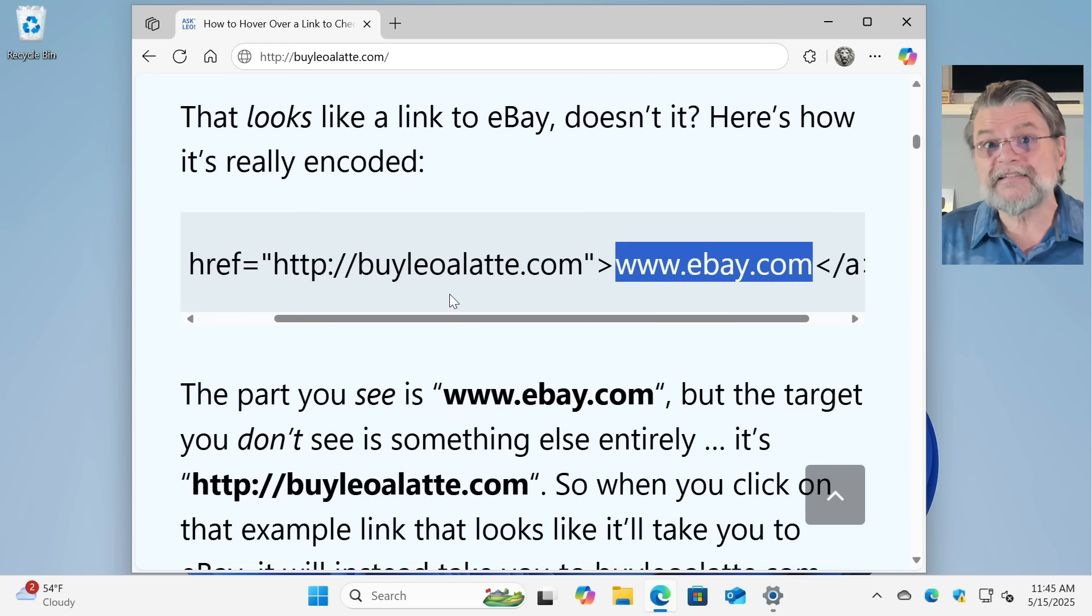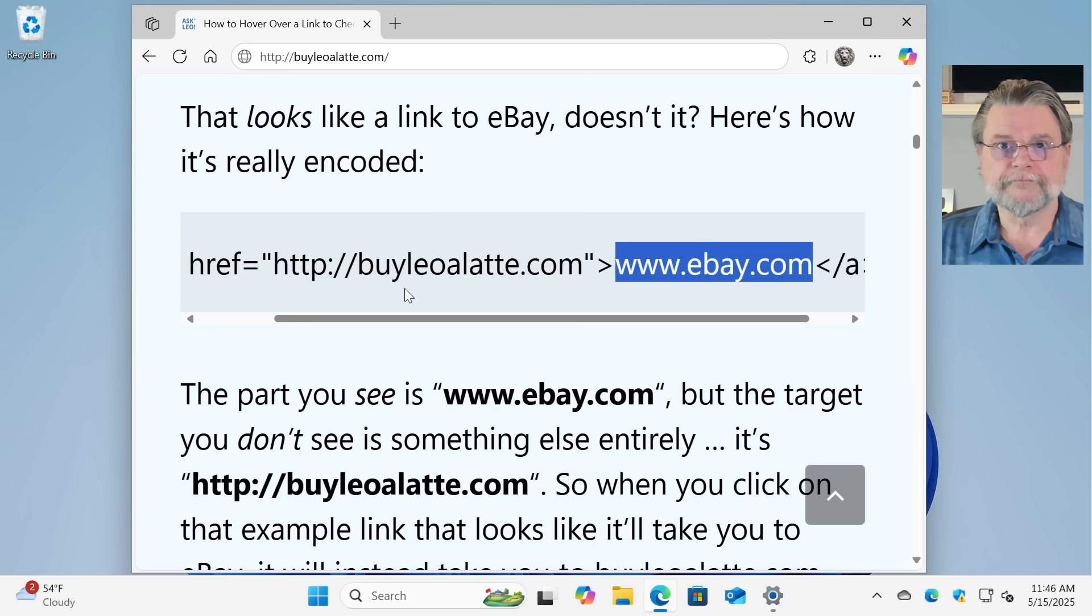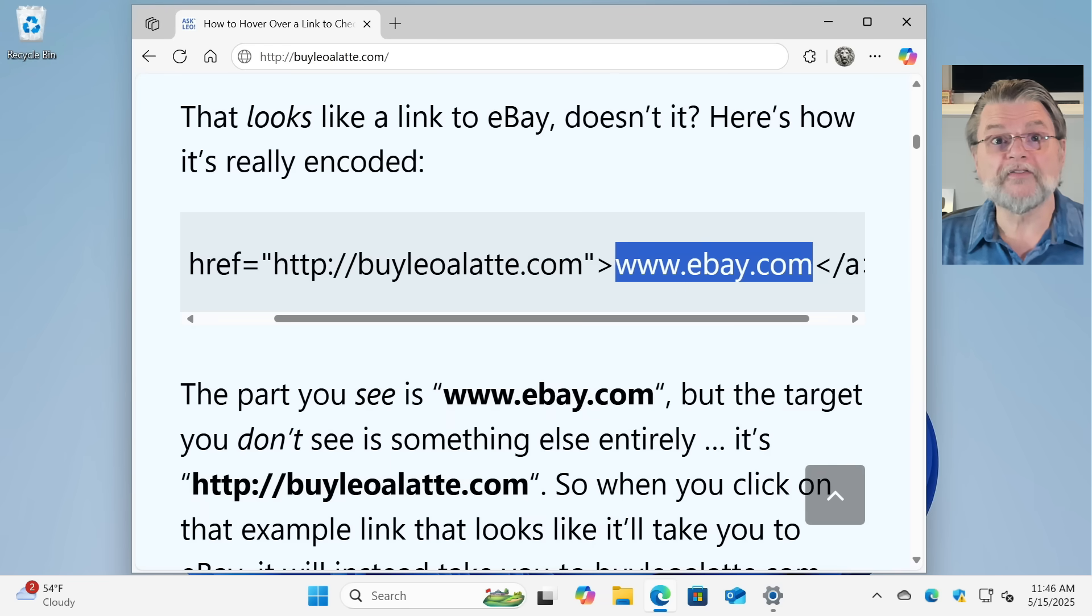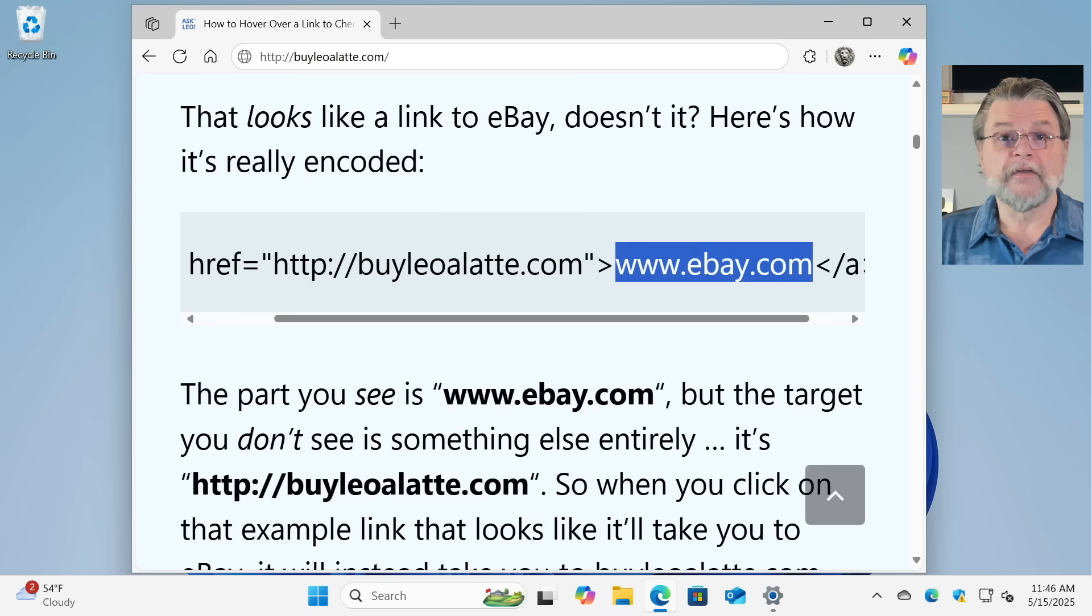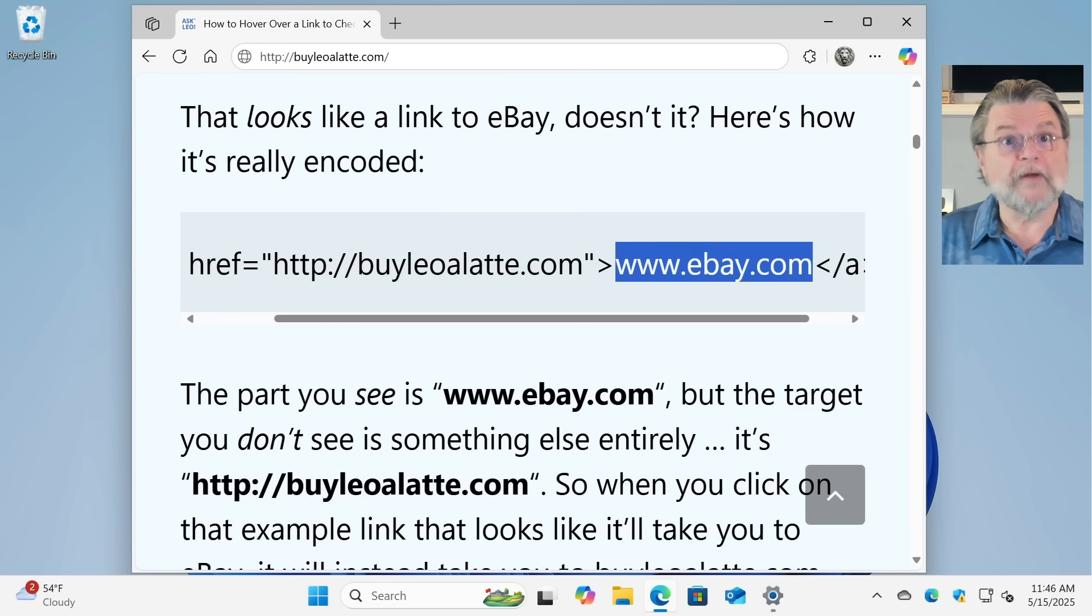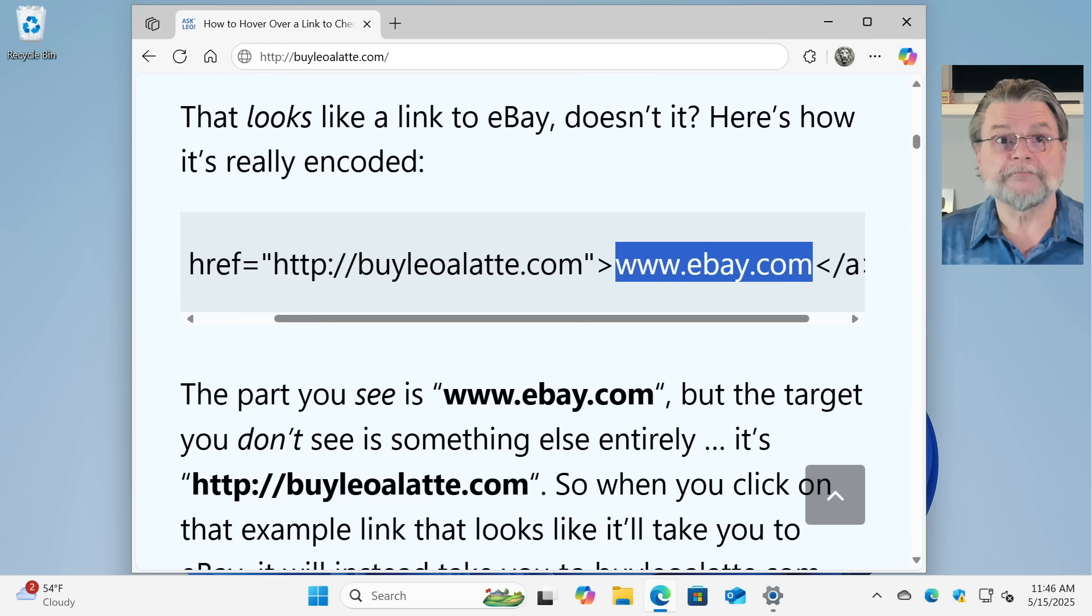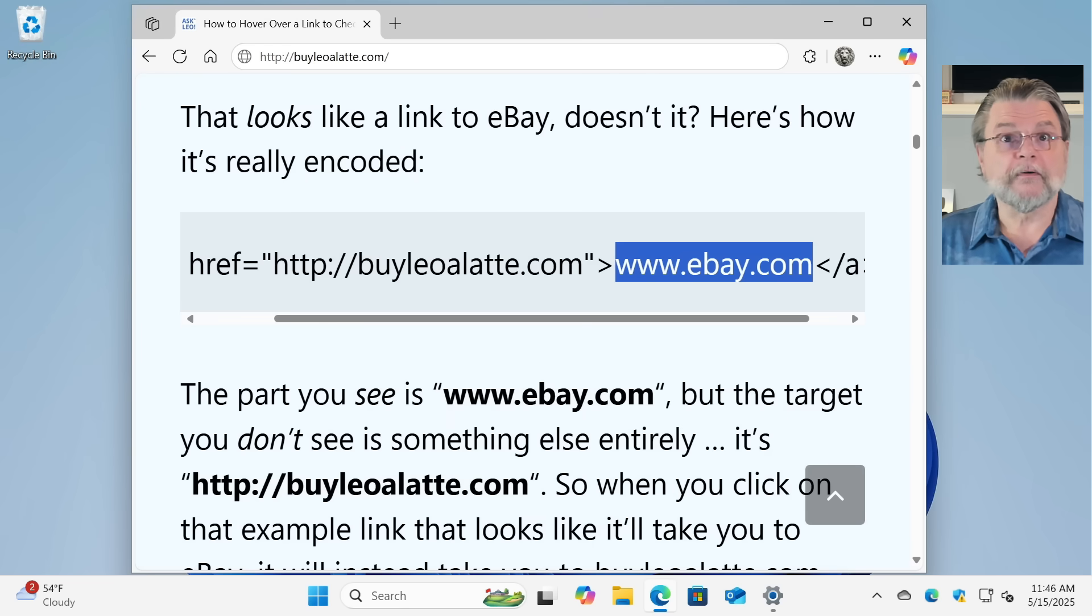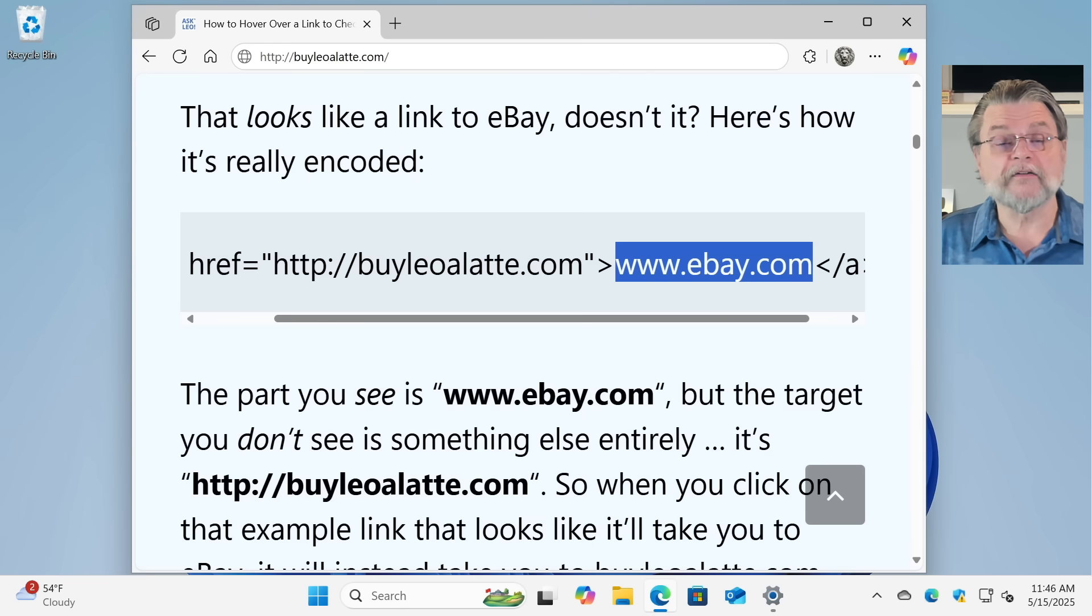So hackers know this. They use this a lot. This is basically the basic component of phishing. It makes it look like you're going to one place when instead you're taken somewhere else entirely. Usually, though not with this example, it's somewhere malicious to a site that looks just like the one we expect, except it's not.